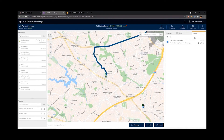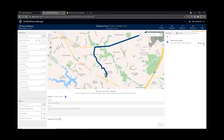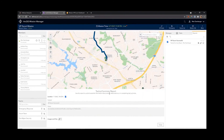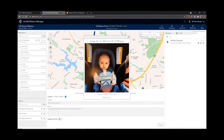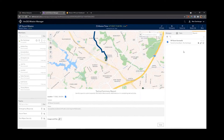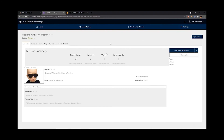We also got a report from our escort team, which we can view in Mission Manager. They sent us a report saying they successfully transferred the VIP, and they even sent an image attachment which I can click and view — and there we can see our VIP safe and sound and obviously happy after his brief stop for food. The last thing we're going to do is go to our mission info, where we can view some specifics for our mission: members, teams, maps, and materials, as well as a summary and when it was created.